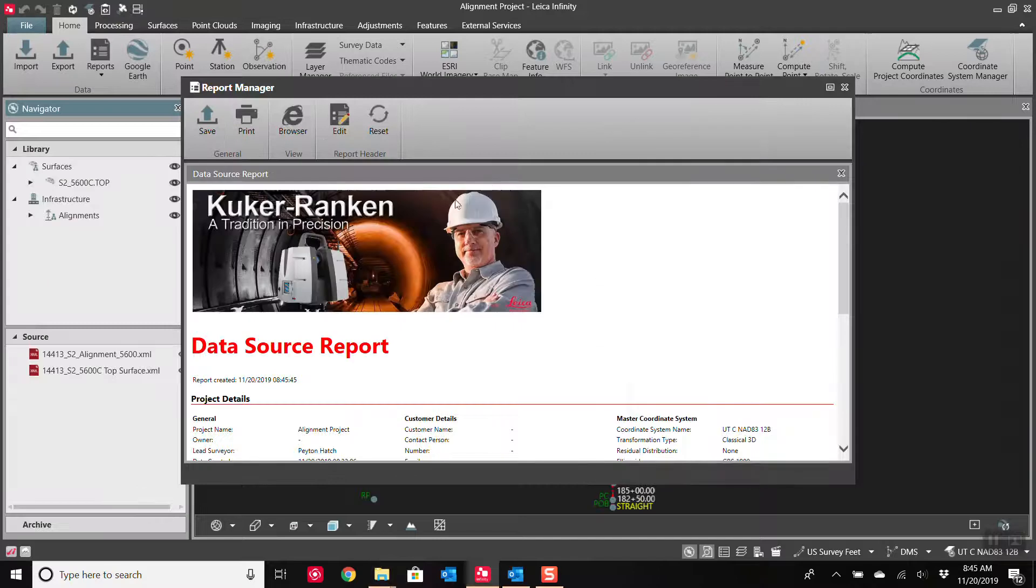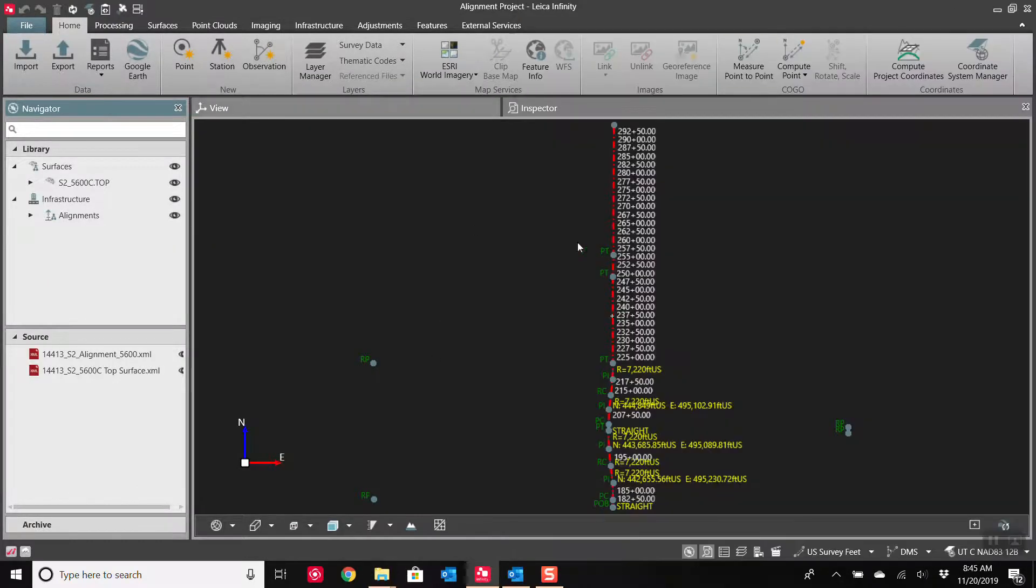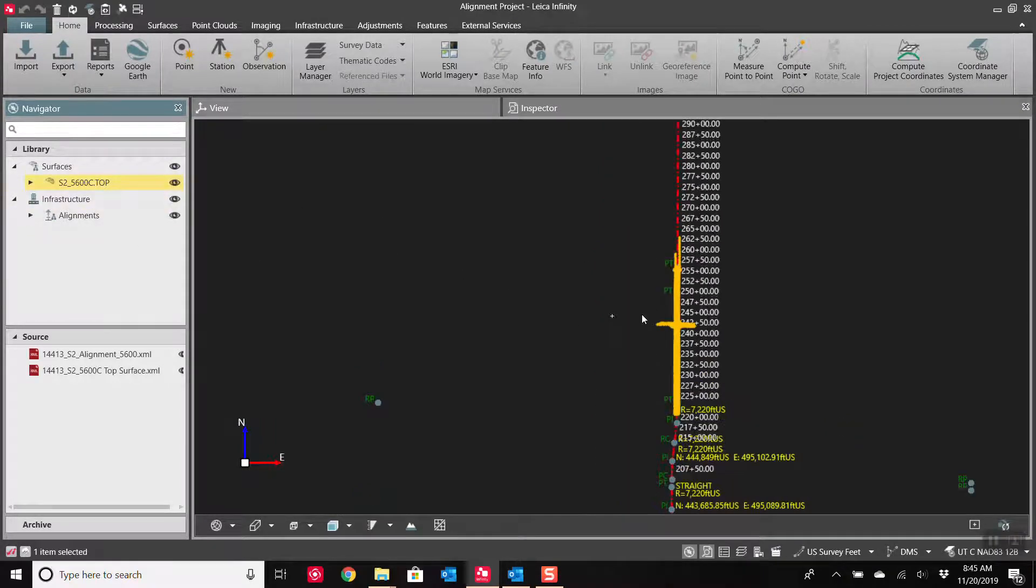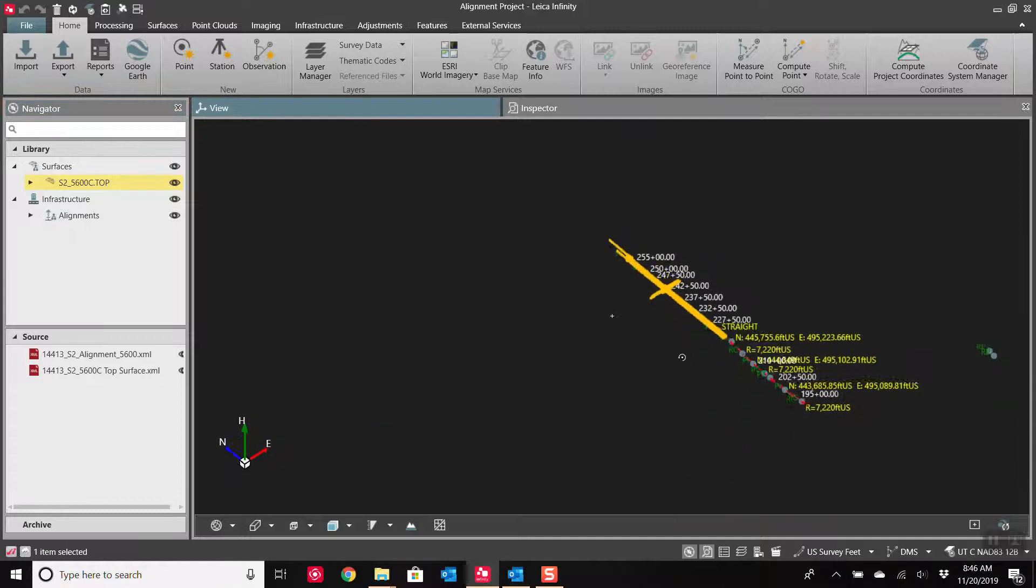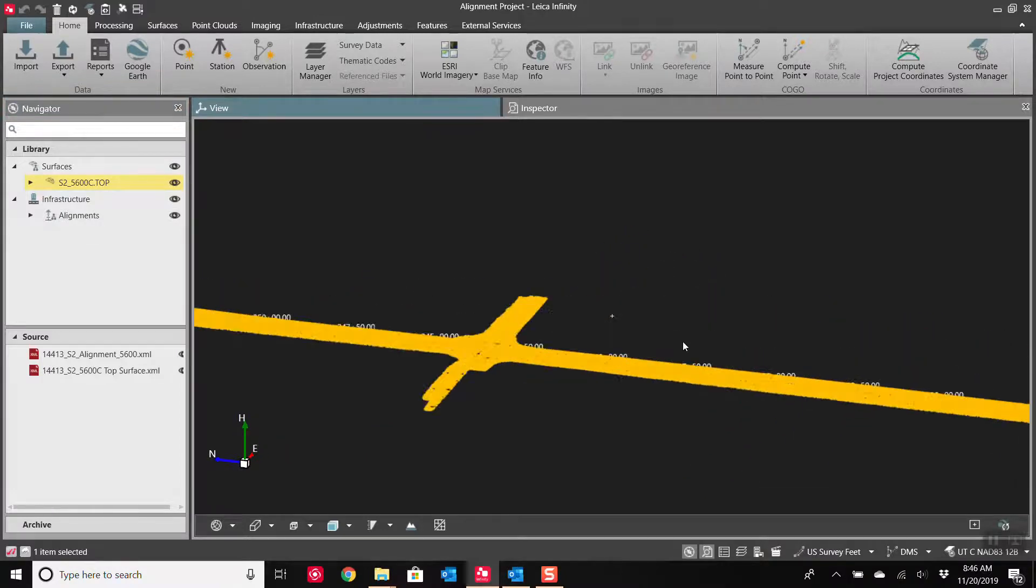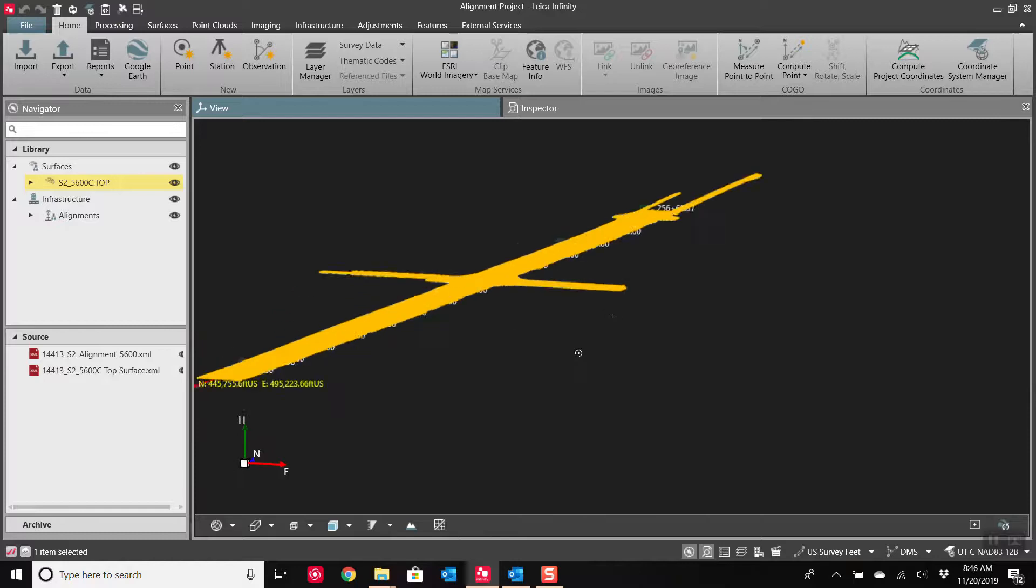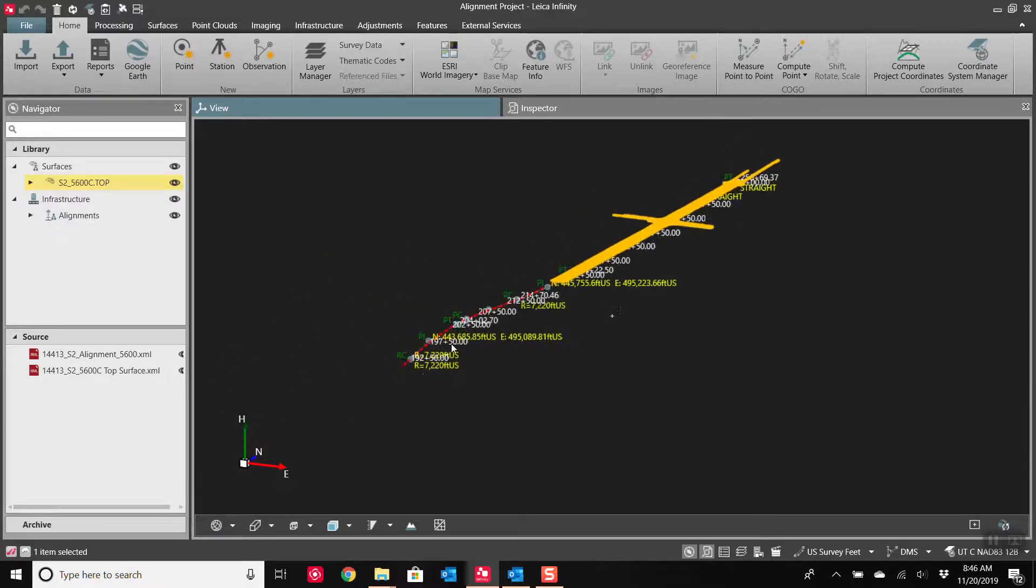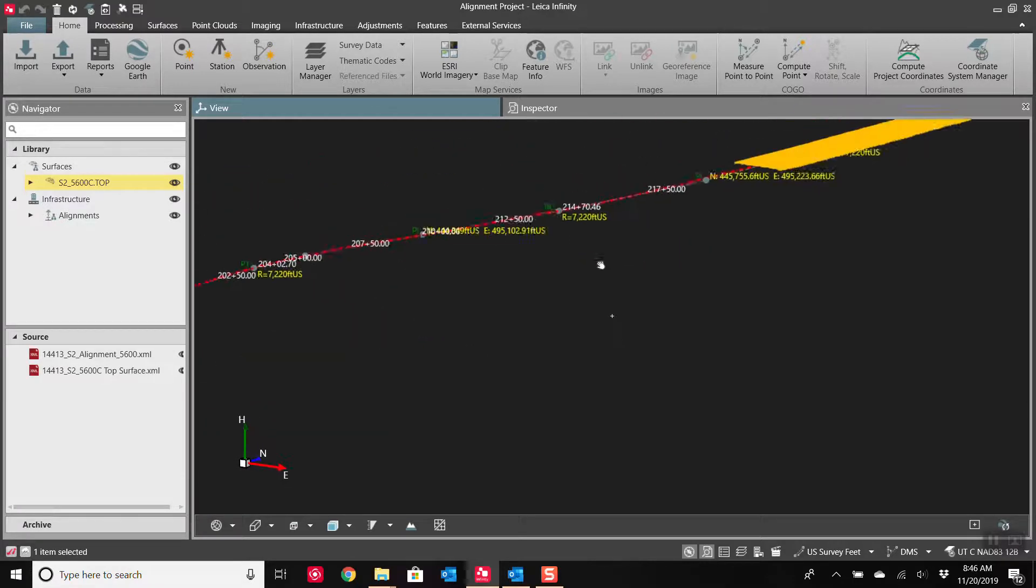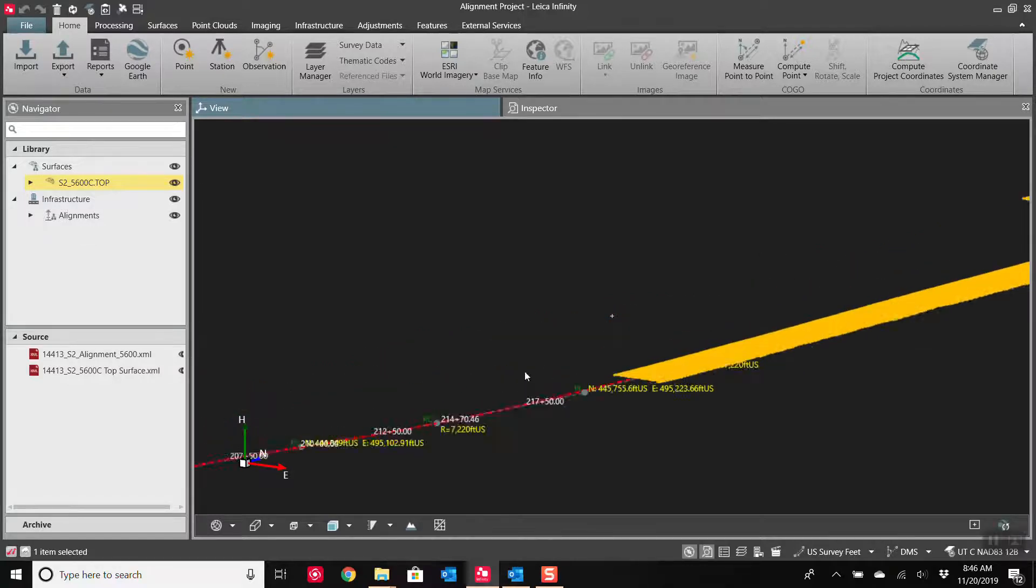And we'll get our import report. And as you can see right here, we have our alignment as well as the surface. Now this surface only encompassed part of the alignment, but that's okay. And we can rotate it around. And you can see we've got the surface model with the alignment. We've got stationing. There's a vertical profile.